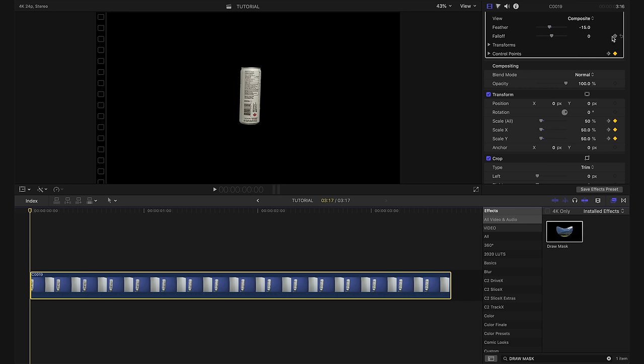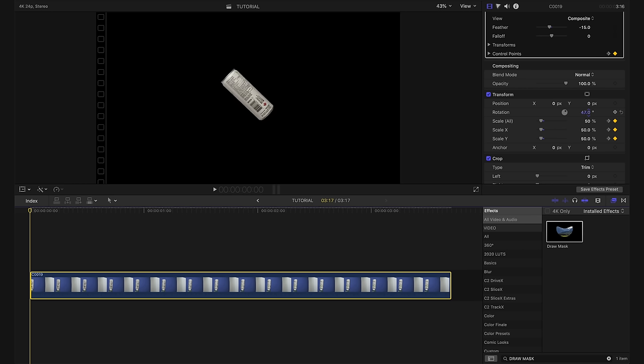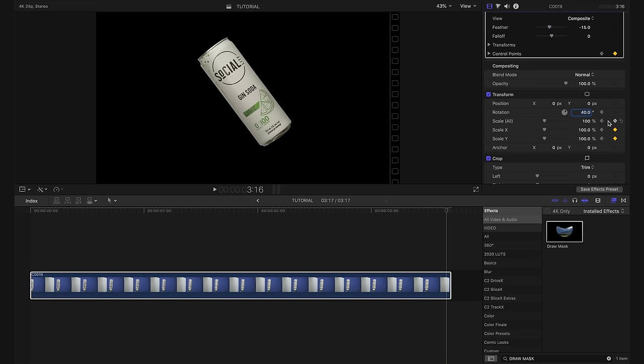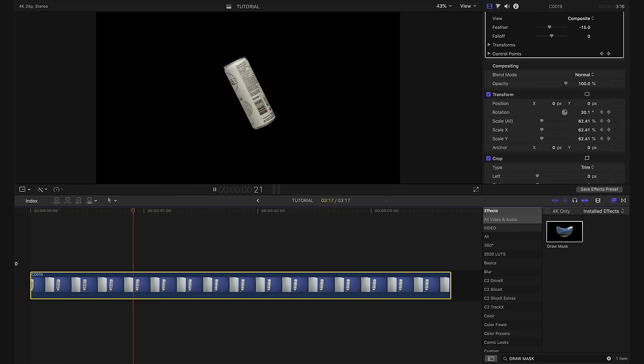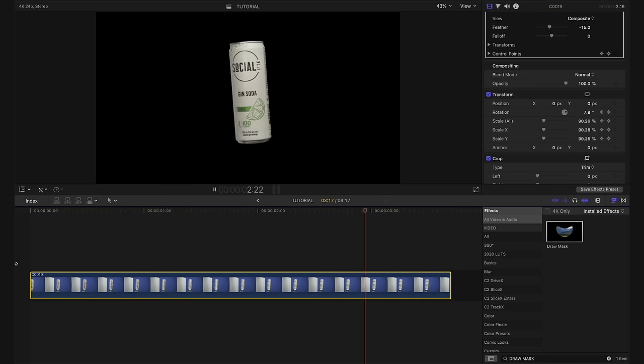The next thing I want to do is add some rotation. So I'm going to start our clip off with a rotation of about, I'd say 40 degrees. We're going to keyframe it and then we're going to go to our last keyframe on the scale, which is also the last frame of our clip. And we're going to bring this back to zero degrees. And this is what our shot looks like.